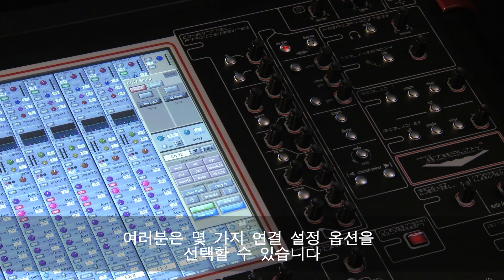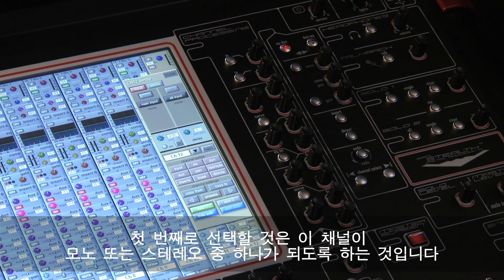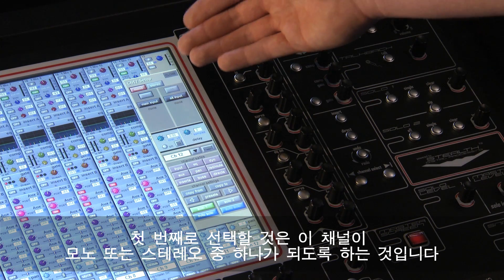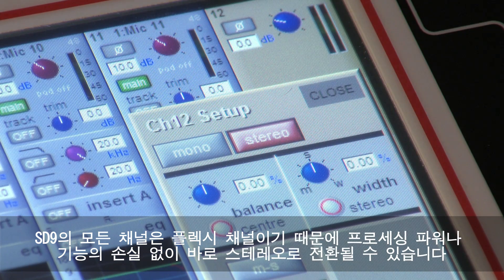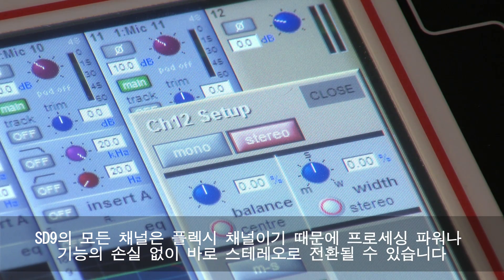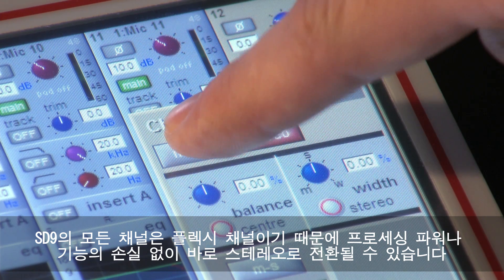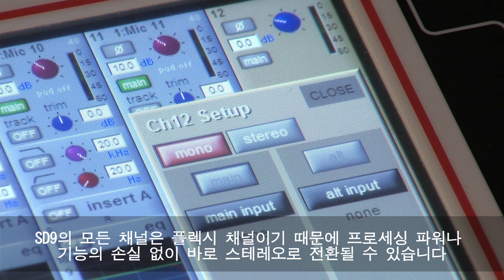You then have some routing options. The first choice to make is do you want this channel to be a mono or stereo channel. All channels on the ST9 are flexi channels, so can all be quickly switched to stereo.